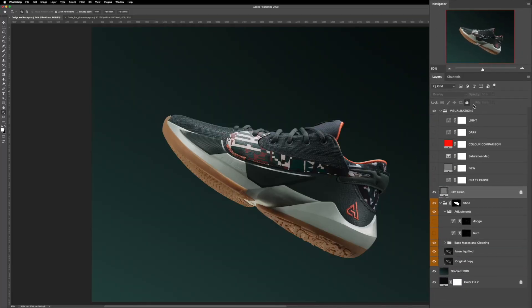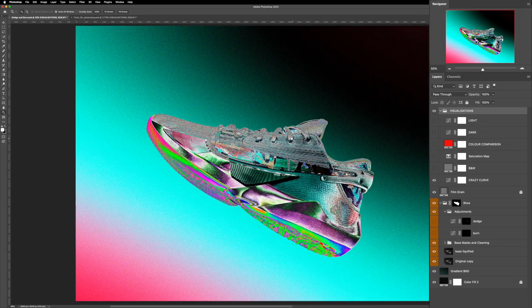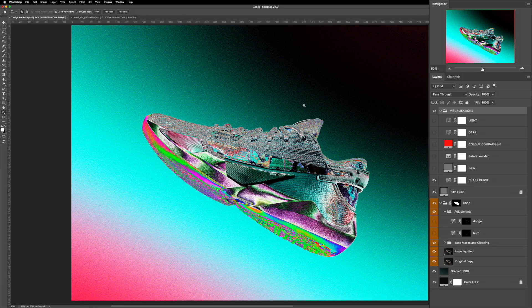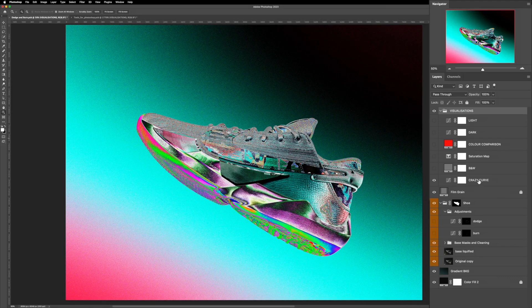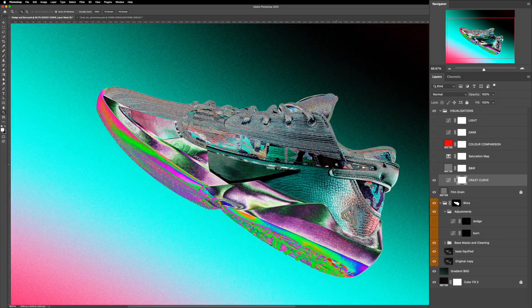Now that we covered the film grain, we're going to look at the other visualizations, starting with the crazy curve. The crazy curve makes the image look crazy, but it allows you to identify any problems in your image as far as gradients or small imperfections not very apparent to the naked eye — for example, lenses that are a little dirty. As you can see, our gradient looks nice and our shoe, even looking a little psychedelic, still looks good.